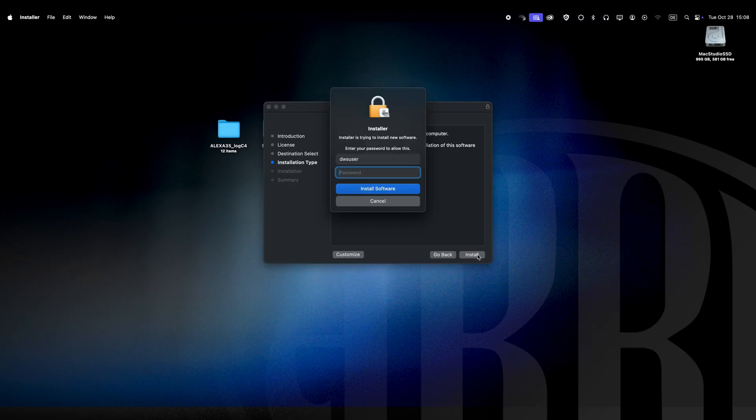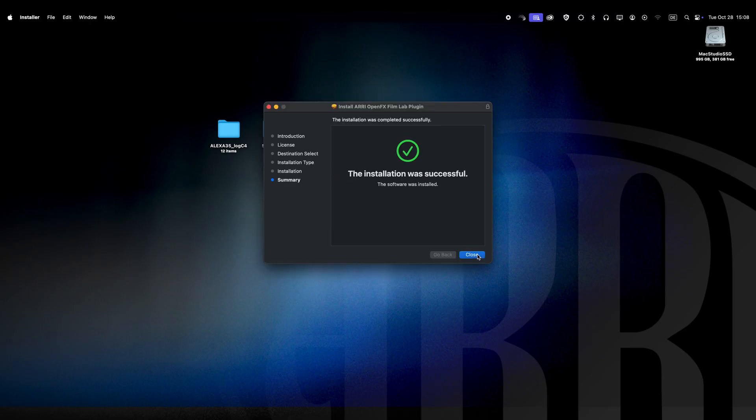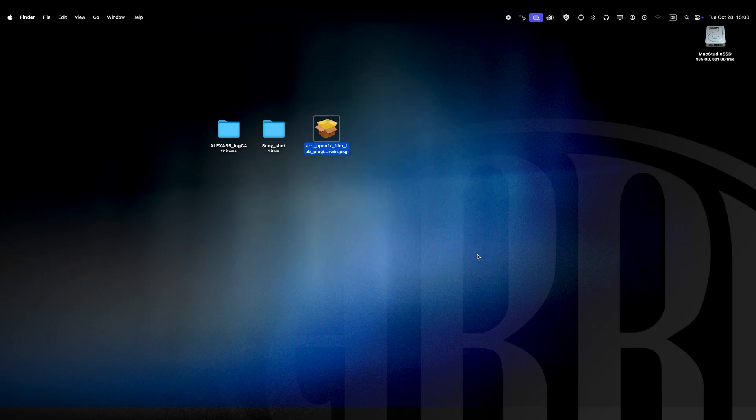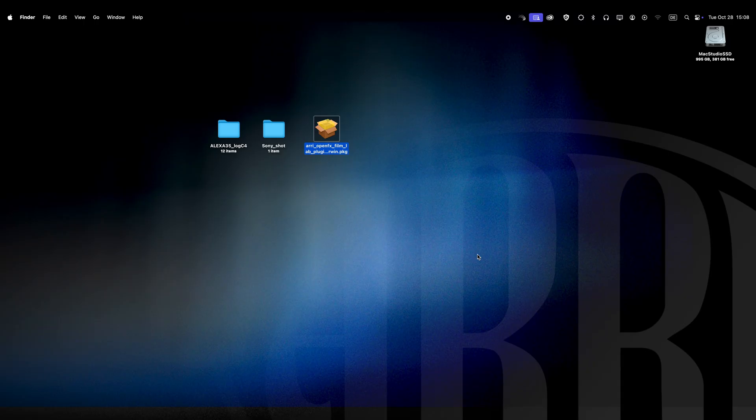For this tour I will mainly be using a Mac with DaVinci Resolve. Later I will jump into Baselight and Nuke and show you how easily the plugin works in these applications as well.